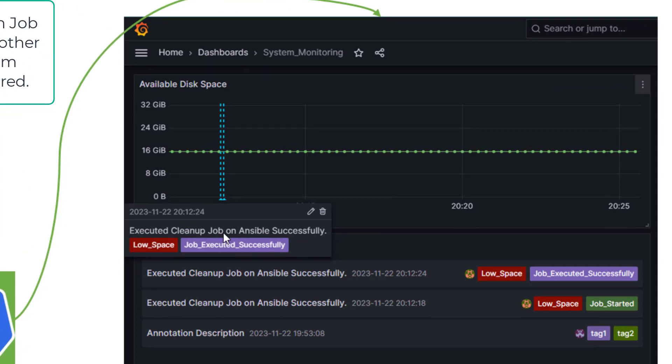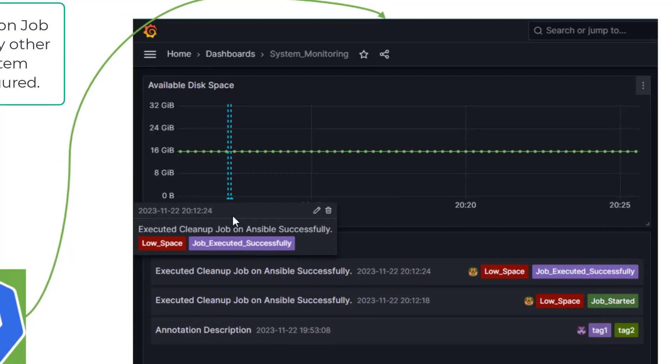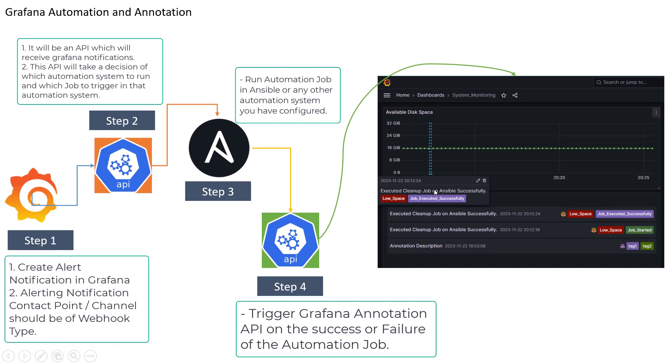clean up job on Ansible successfully or basically it can be any annotation which you can define in the API when you are making the call here. So let's go ahead and see this in action.